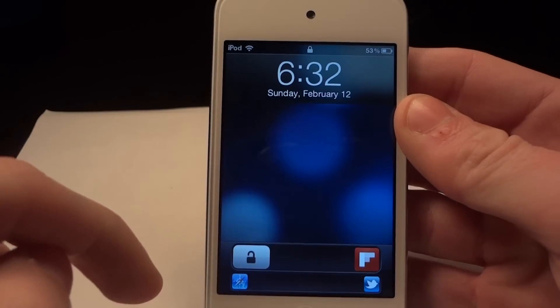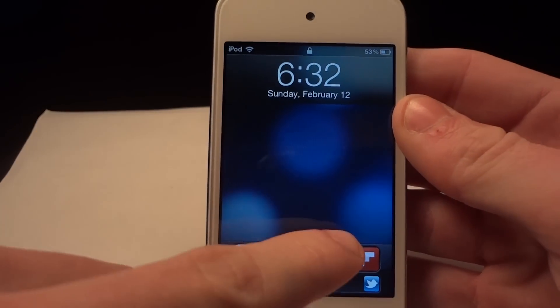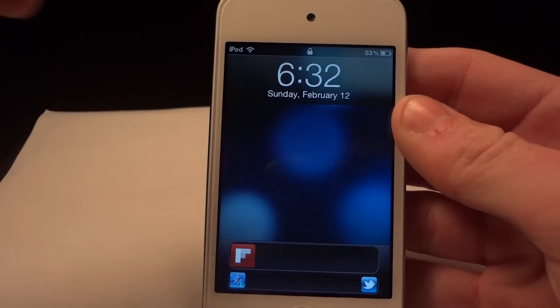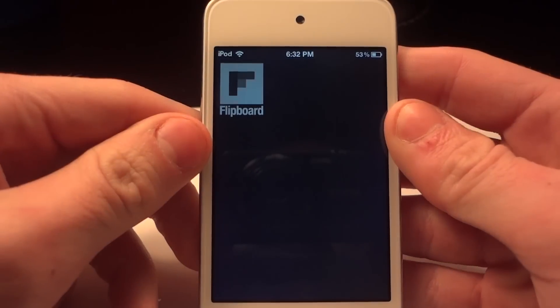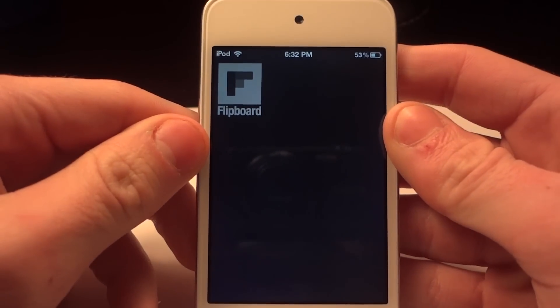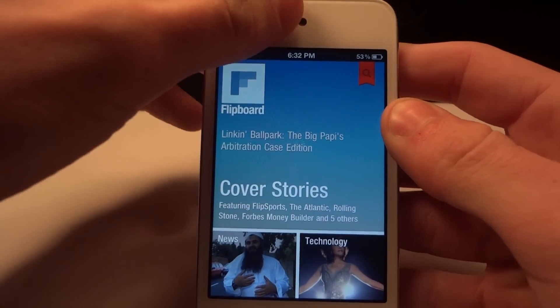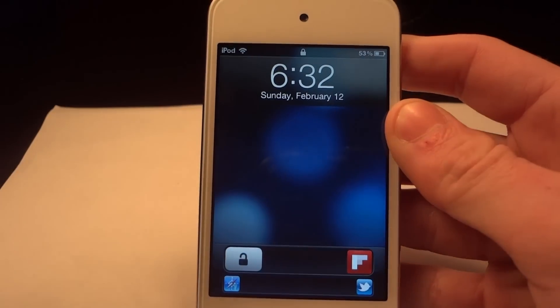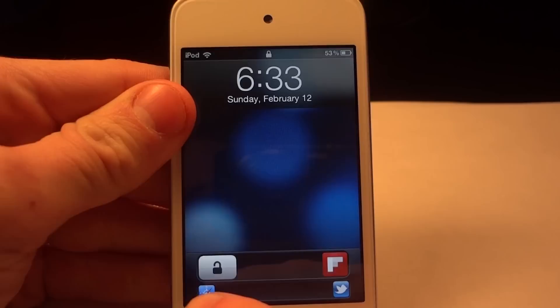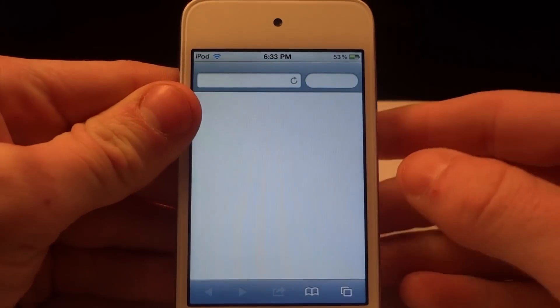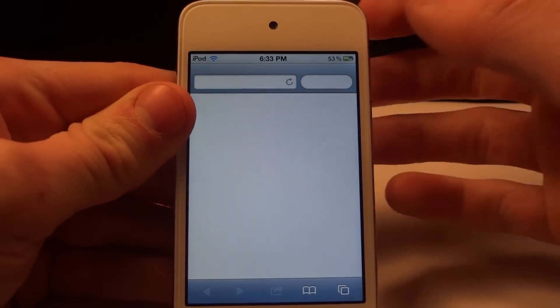I have four sliders. Three of them are applications and one's the normal open-up slider to unlock my device. One I had on there was Flipboard — I slid it to the left and it opened up Flipboard. If I slide the Safari icon to the right, it opens up Safari.